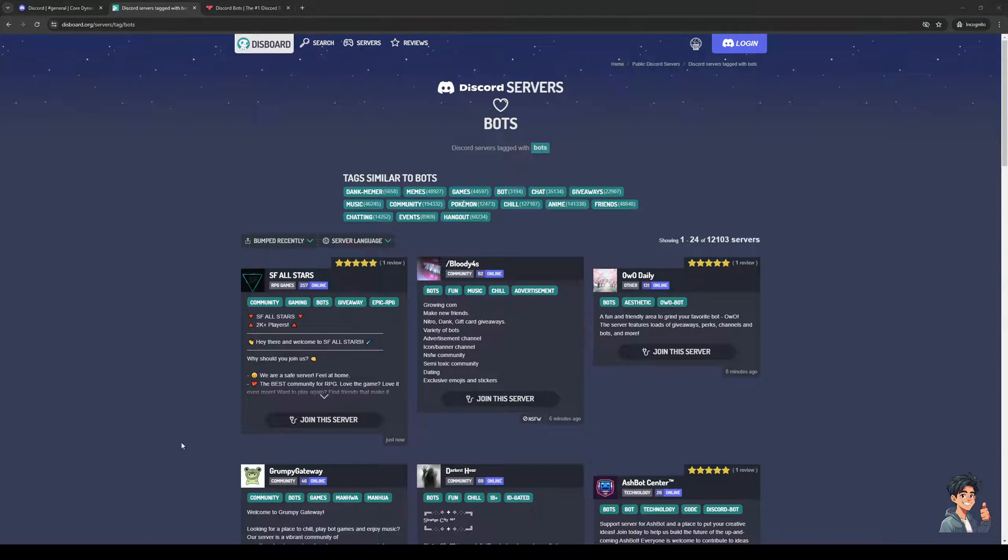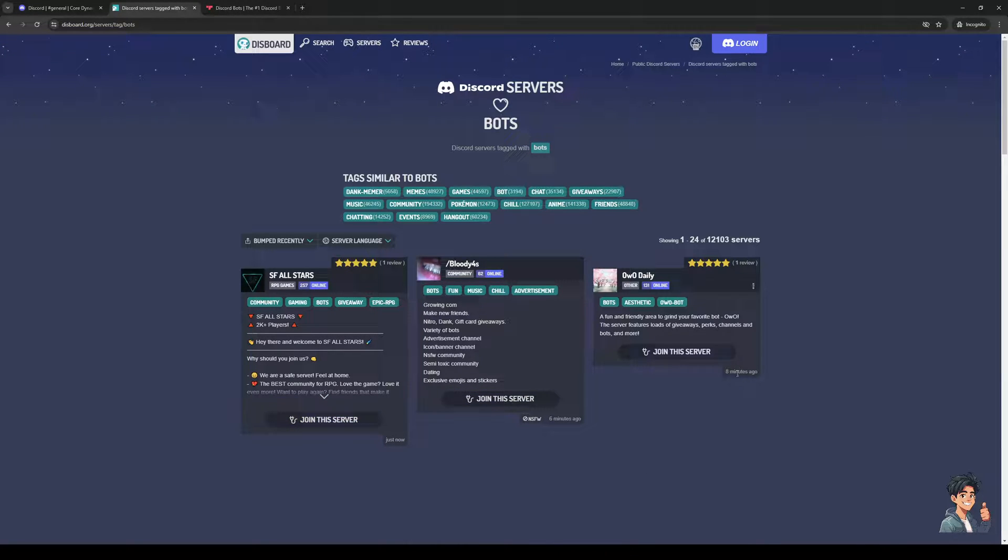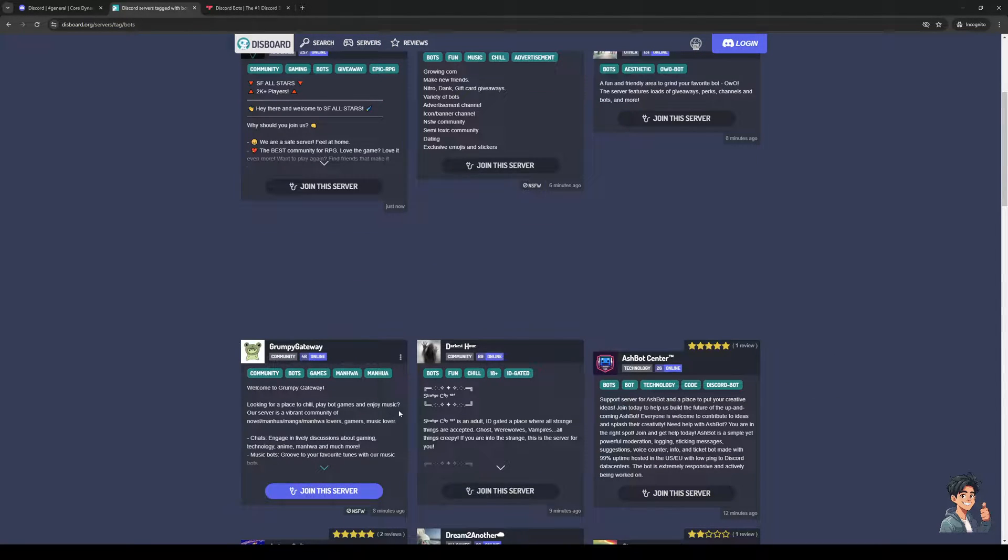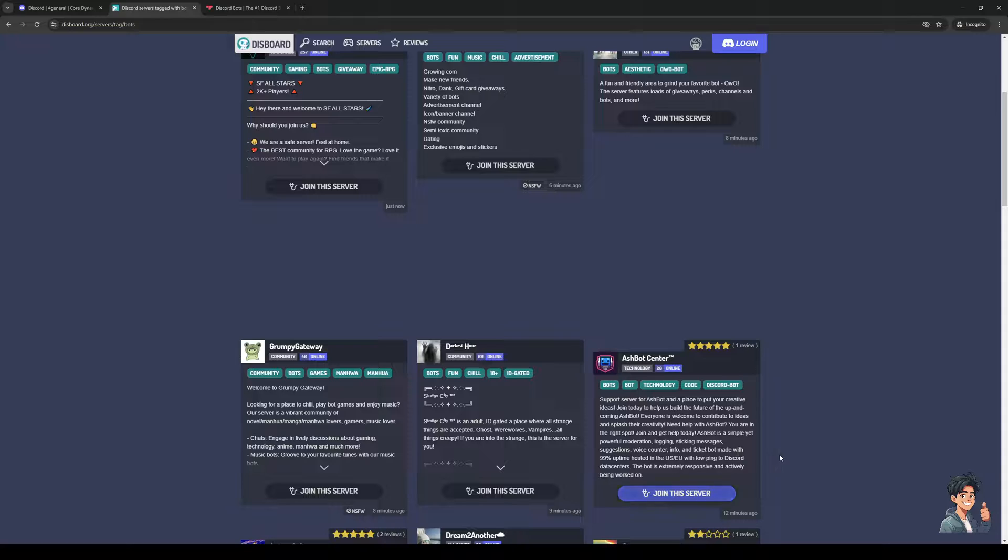It's going to basically pull up all the results that have to do with Discord bots that you can add to your server. So an example would be, let's look for one here. There's Ashbot - 'support the server for Ashbot and find a place to put your creative ideas' and so on.